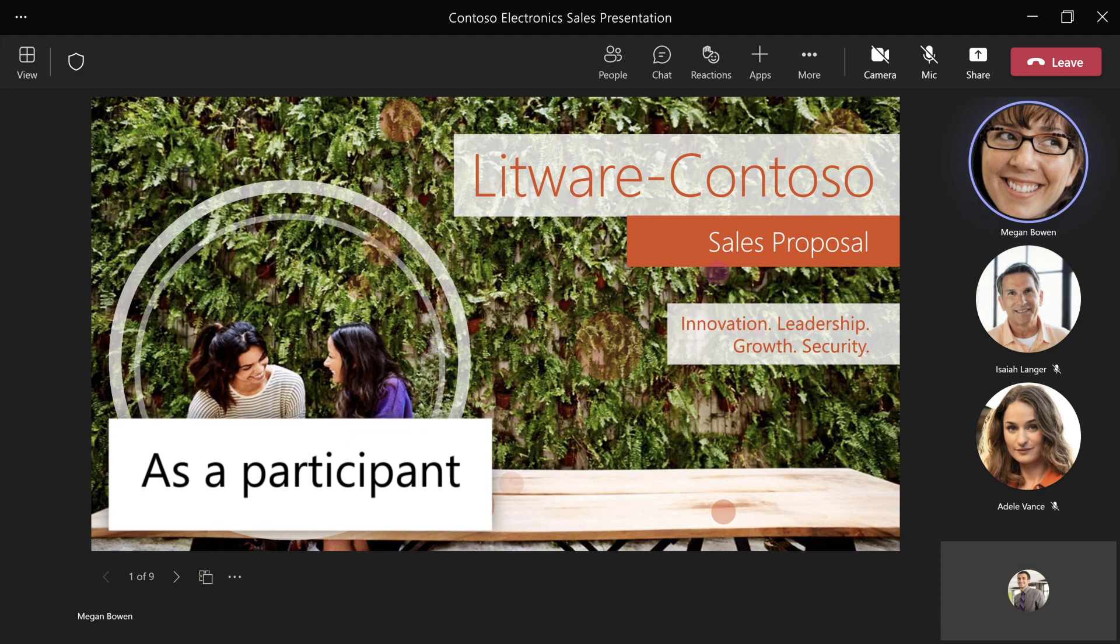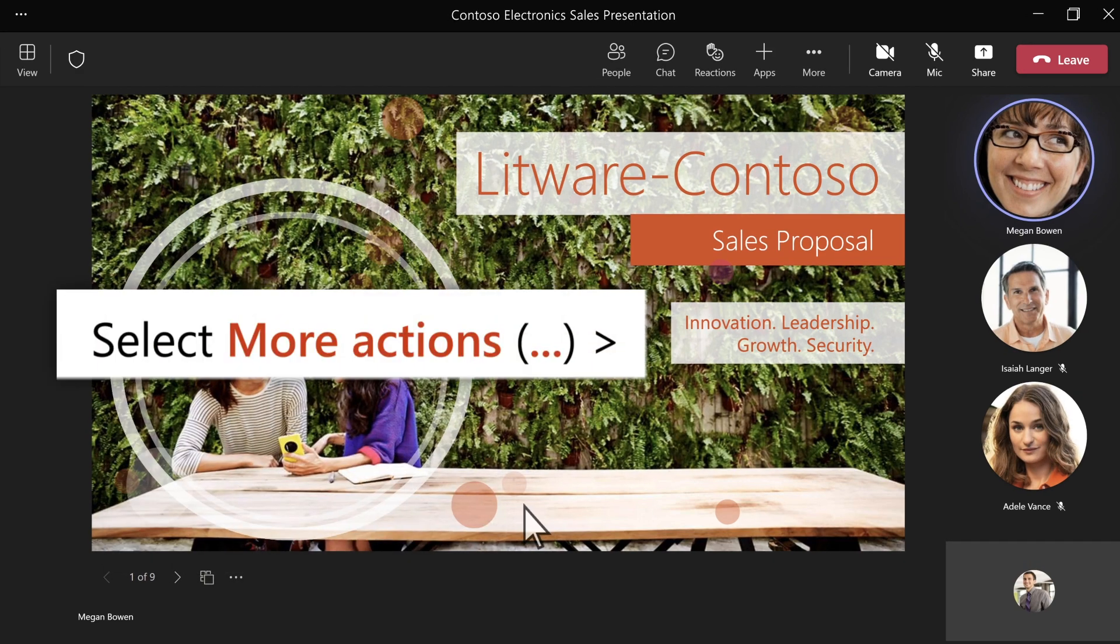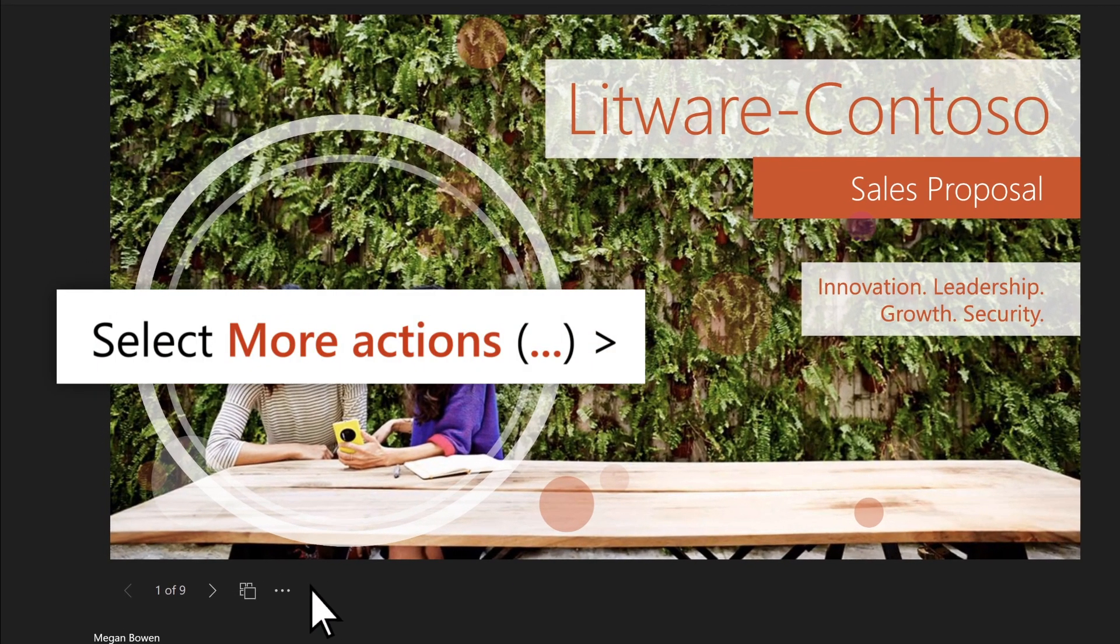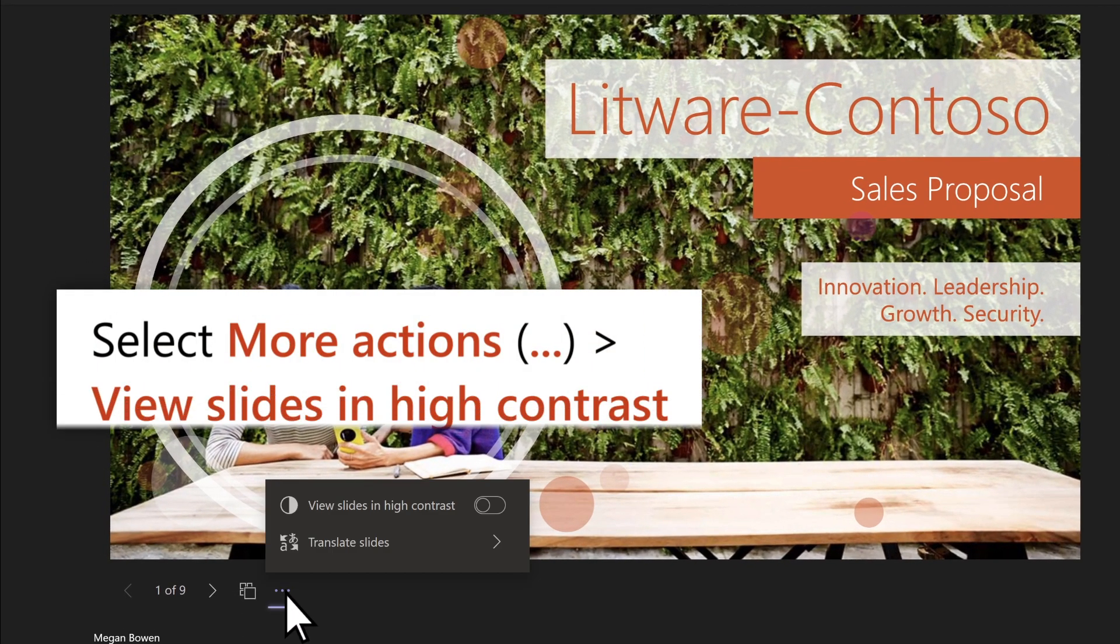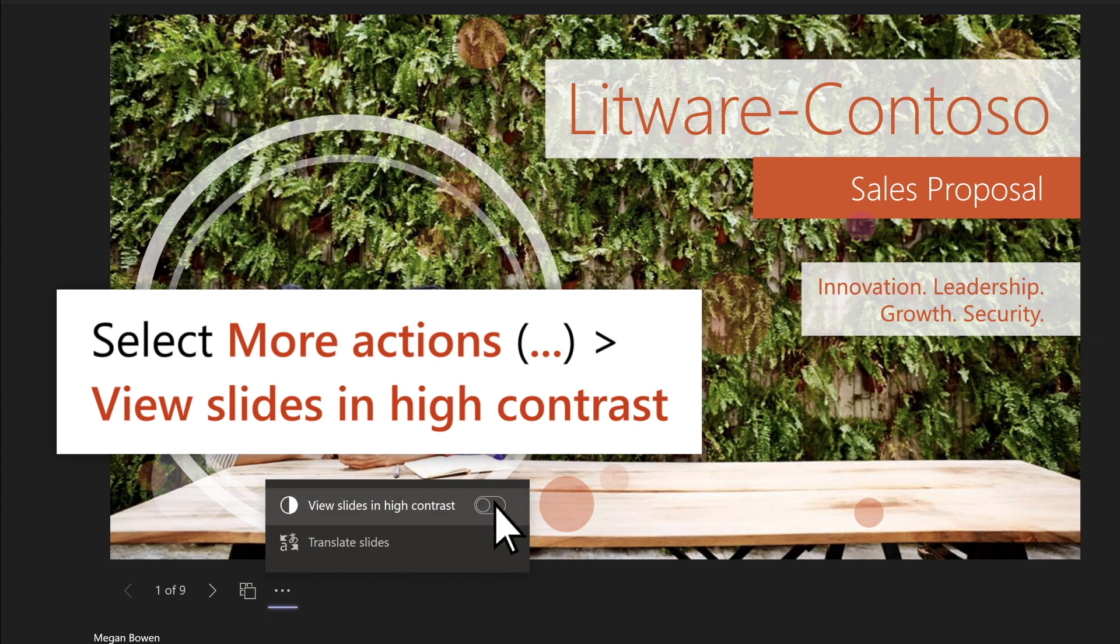As a participant, select More Actions, the three dots, then View Slides in High Contrast.